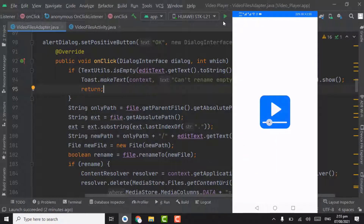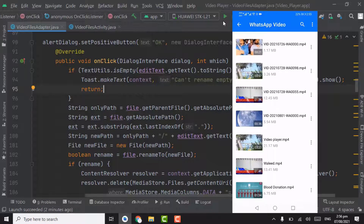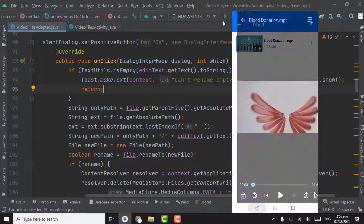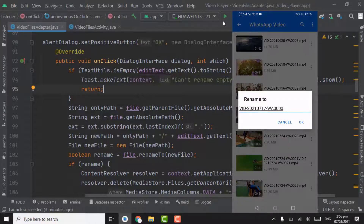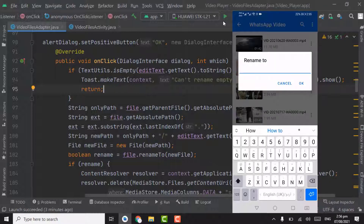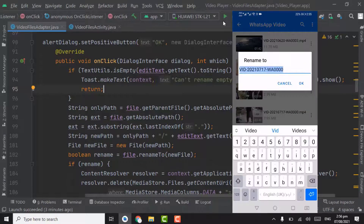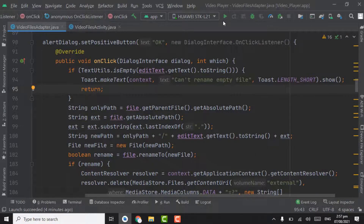Now let's run the app. Our app is installed — open the app, open any folder. You can see the video names: Video Player and Blood Donation. Let's search these videos. Click on search and type 'video player' — you can see the Video Player video is showing. Search another video, 'blood donation' — the same video is showing. Click on it and the Blood Donation video is playing. Now let's check the rename validation: click on menu, rename video, remove the whole name and click OK — the video never renames and a toast shows 'Can't rename empty file'. If you rename with any text and click OK, the video is renamed. That's it for now, see you in the next tutorial. Until then, Allah Hafiz.